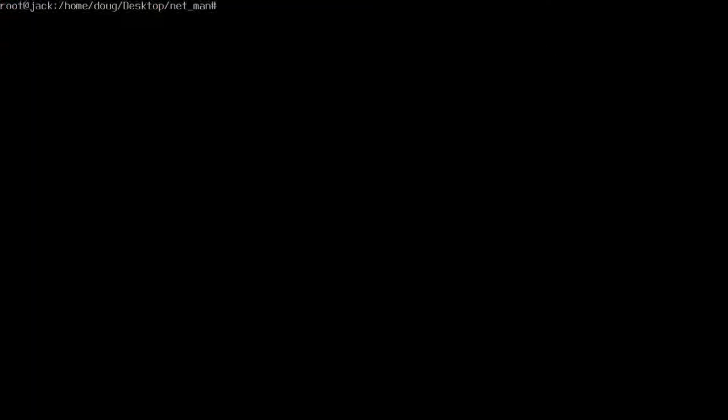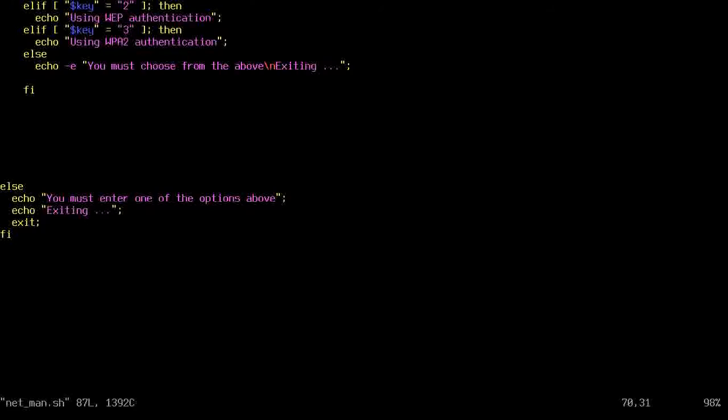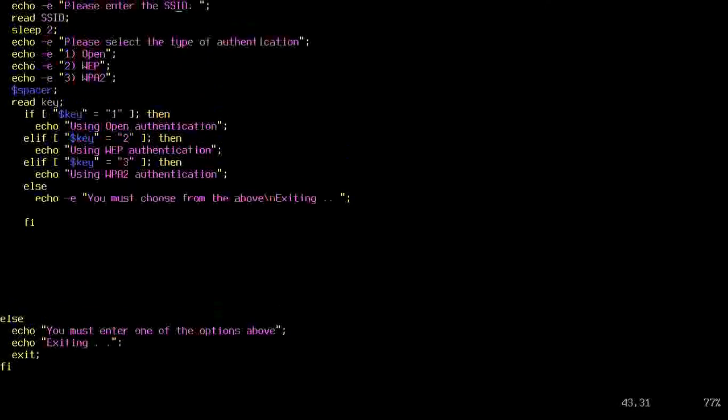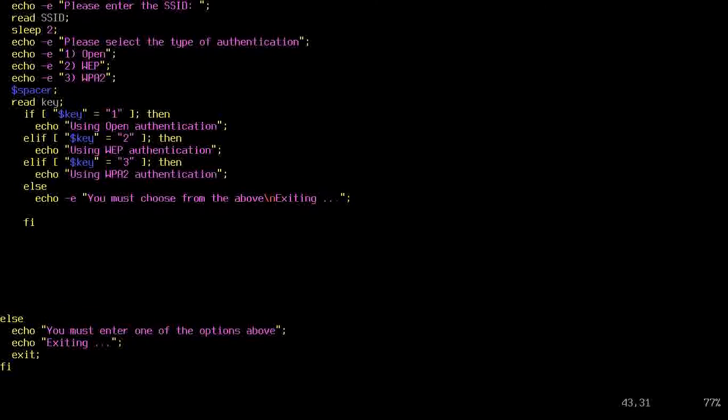Alright, we're back. Cool. So in the last one, I got this thing to do something, some thinking. Now let's make it work.